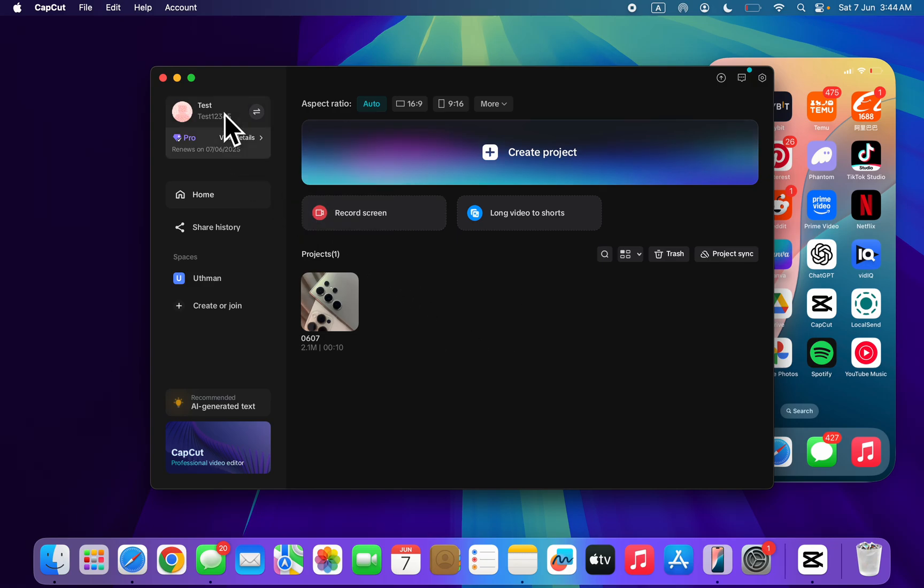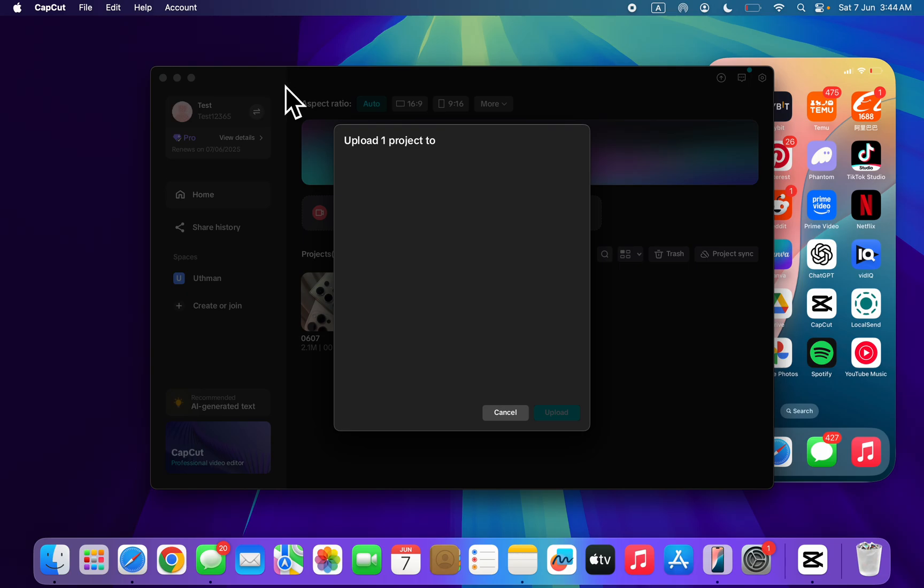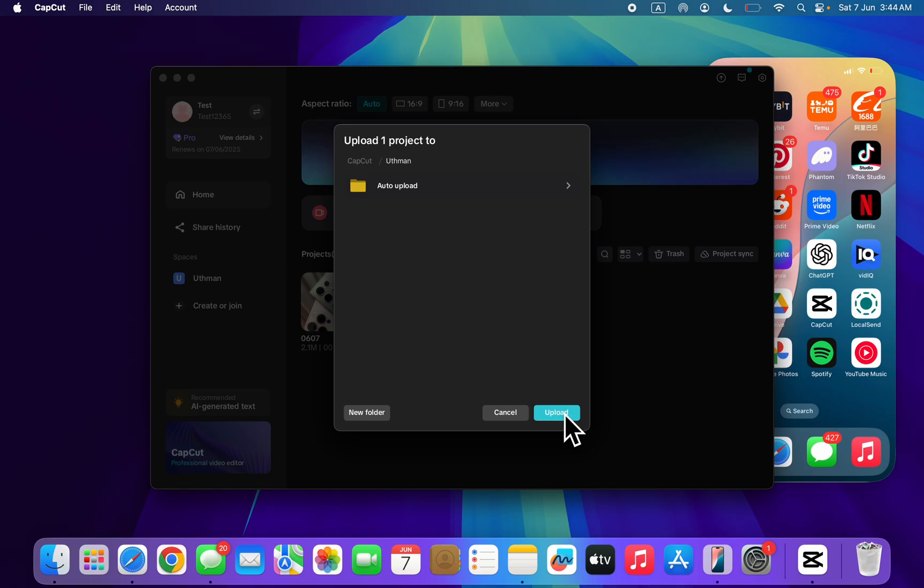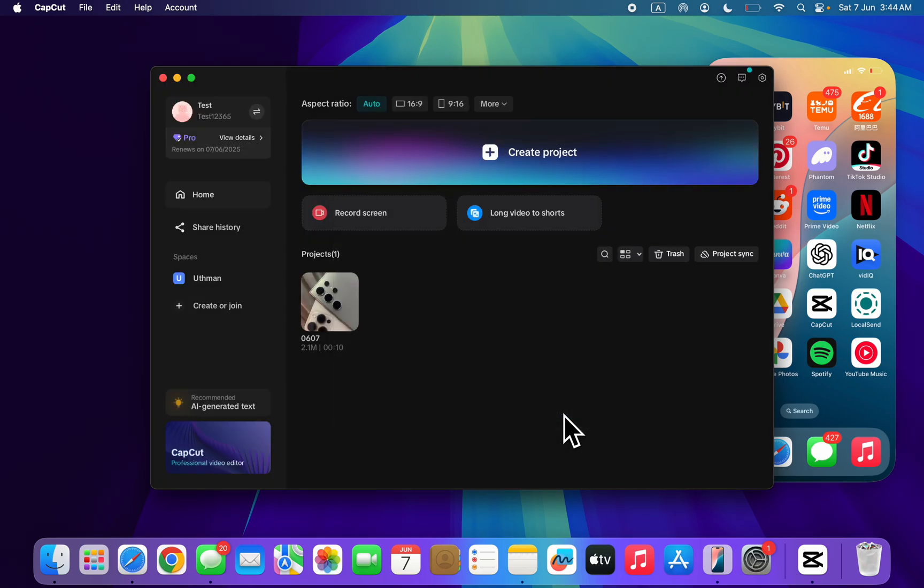you need to upload it to your space. You're going to see space right here. You need to have CapCut premium to do this. Select the location where you're uploading it to and now click on upload. You're going to start uploading to space.